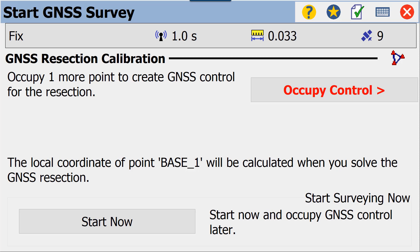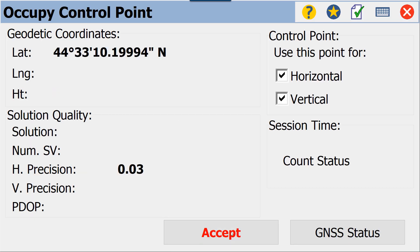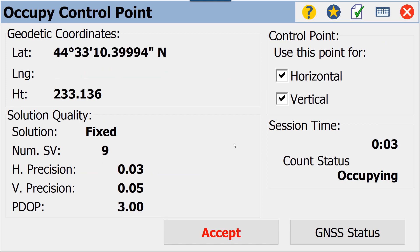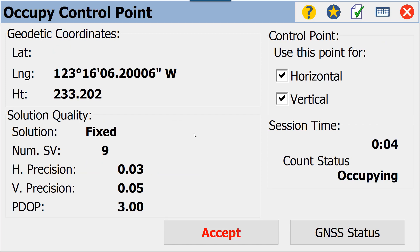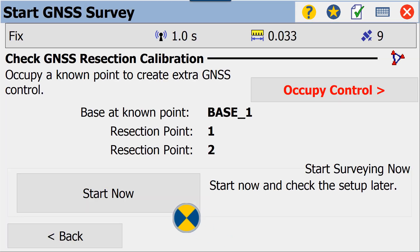It's now telling us we need to occupy one more point to create GNSS control for the resection. We'll occupy control, choose point number two this time—again we're using it horizontal and vertical, and we have already set our pole height. We will start control point occupy. Again, we're going to accept this point relatively quickly due to the tutorial time.